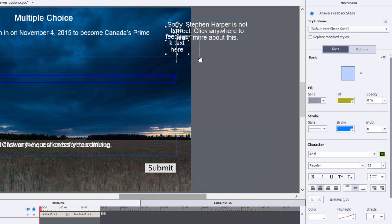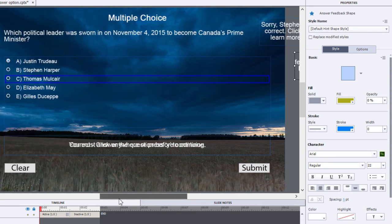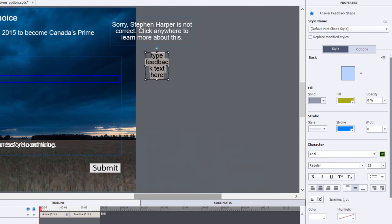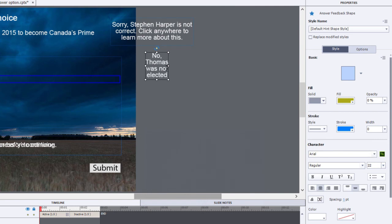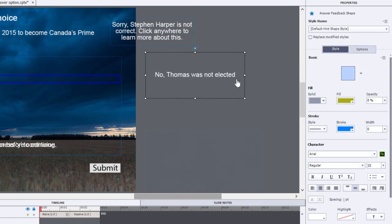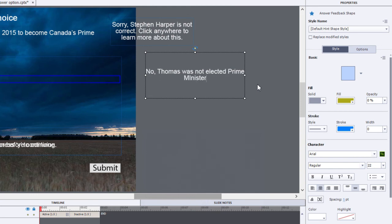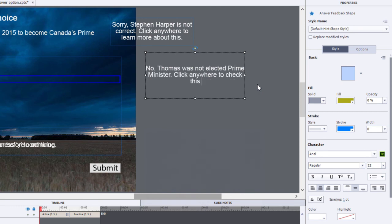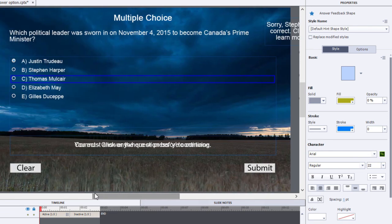You can duplicate this for all of your distractors. For Thomas Mulcair, we might say: 'No, Thomas was not elected Prime Minister — click anywhere to check this information out.' You can repeat this until you get all of the answers with their own unique feedback.